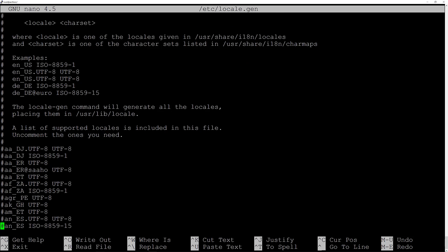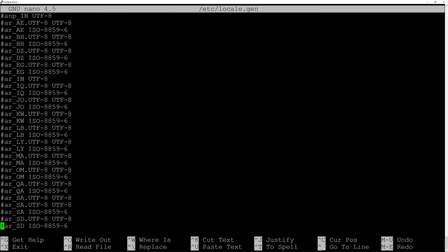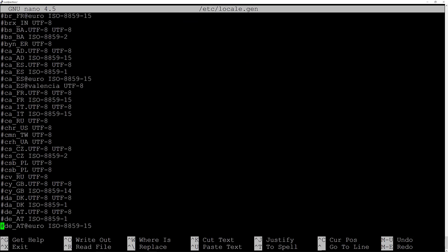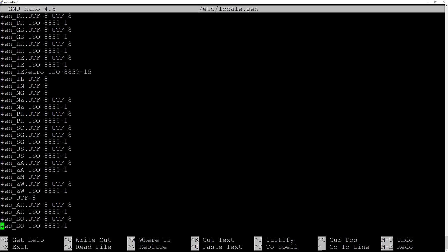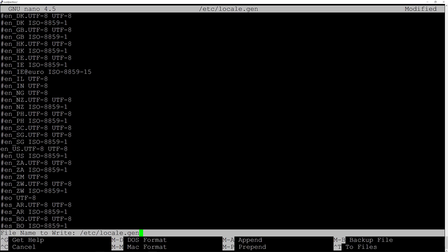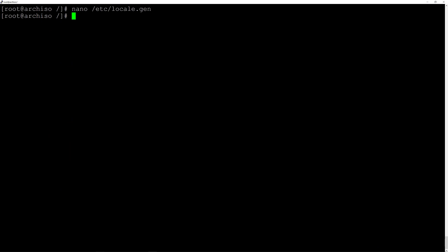Scroll down to your locale. I want to select English US with UTF-8. Delete the hashtag to uncomment it, then hit Ctrl+O and enter to save the file, and Ctrl+X to exit the editor. Now generate the locales by typing locale-gen and hit enter.